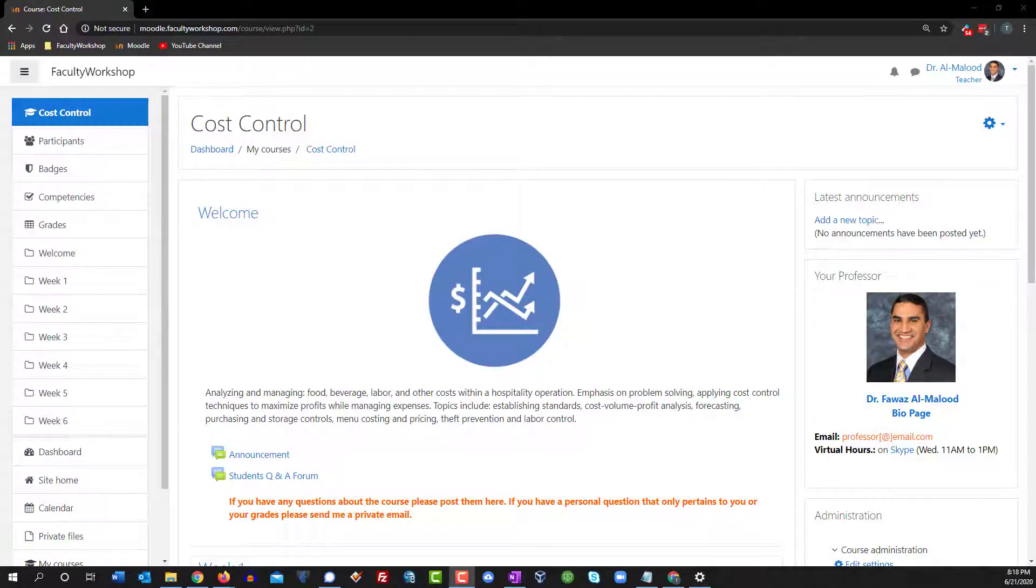Hi, this is Dr. Amalou from facultyworkshop.com and in this video I'm going to show you how to export a list of your students from Moodle.